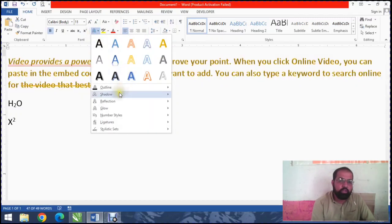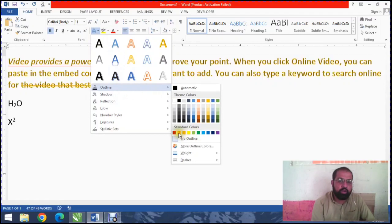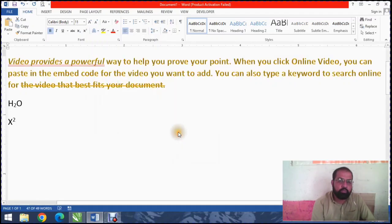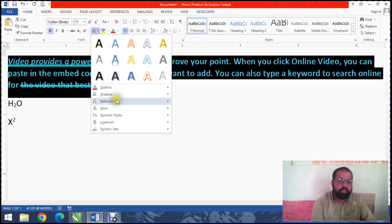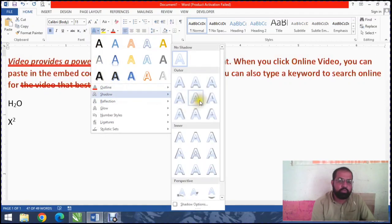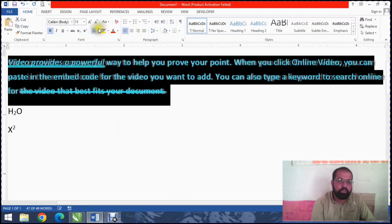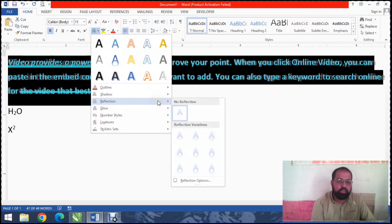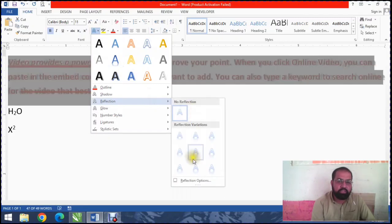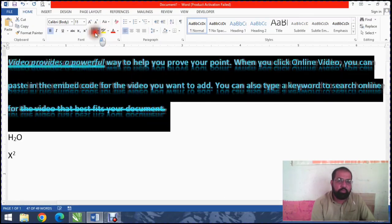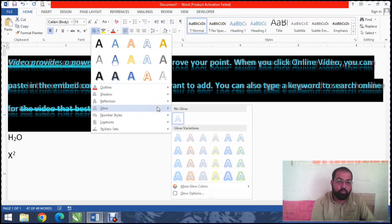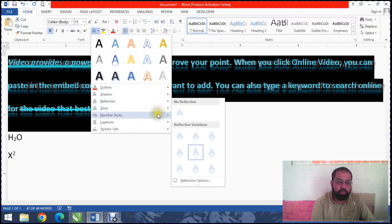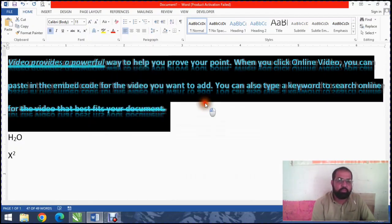You can use outline for the text. You can use shadow effects. You can also use reflex, glow, and number style options for your text design.